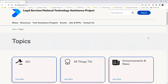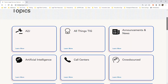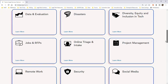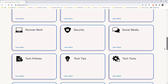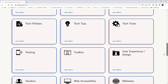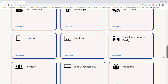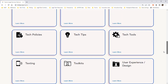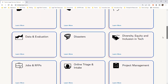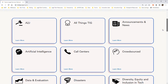Here on the Resources page, we have gathered our articles and resources into groupings of interest. This page provides an easy way to find our toolkits and so much more. Our newest groups are All Things TIG and Crowdsourced. On All Things TIG, we're gathering everything related to TIG projects. The Crowdsourced grouping is where links to our research powered by the community will be housed.